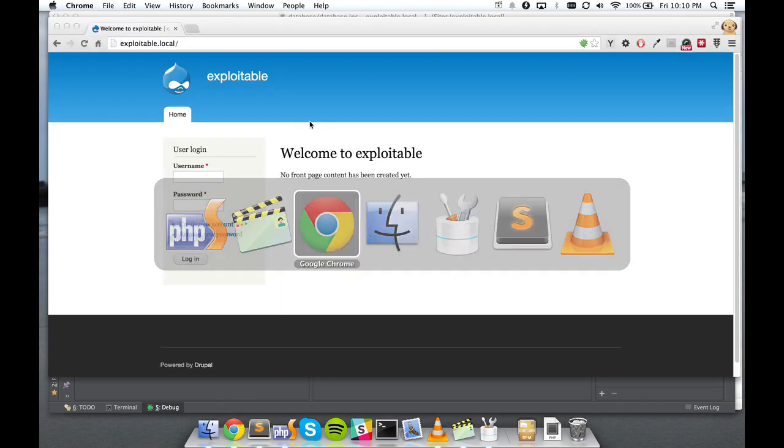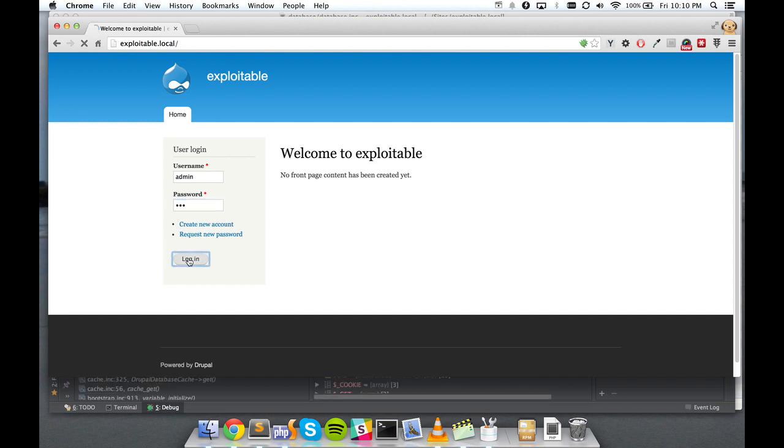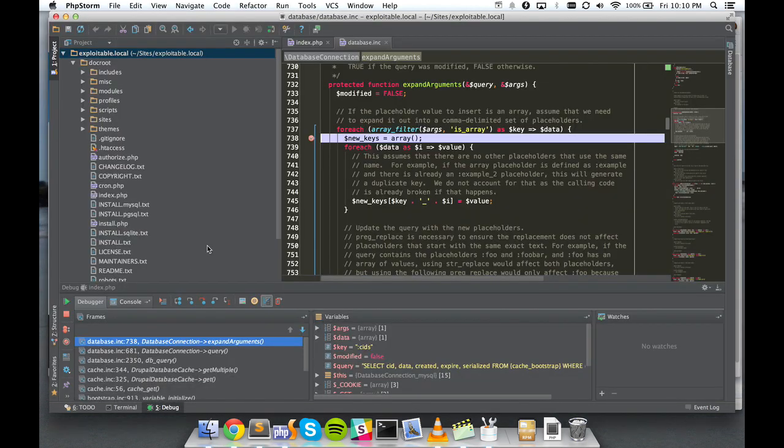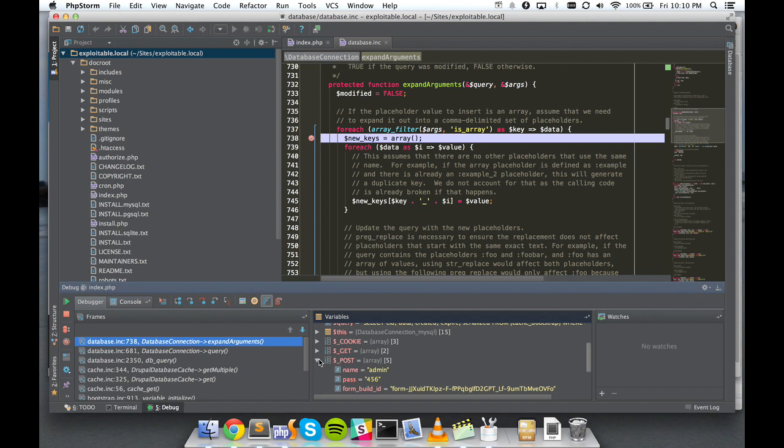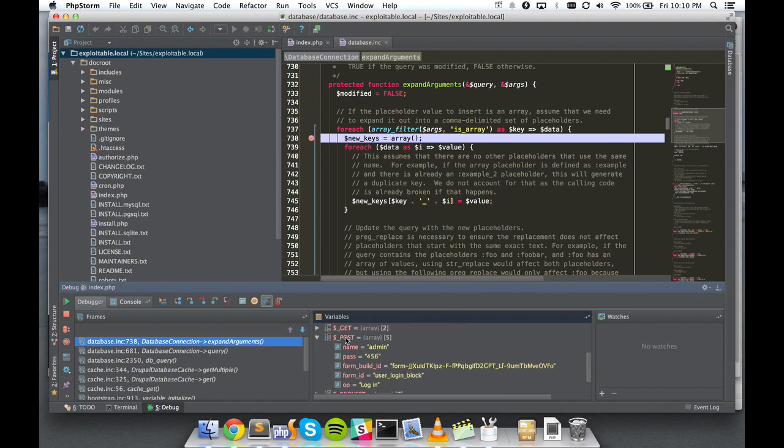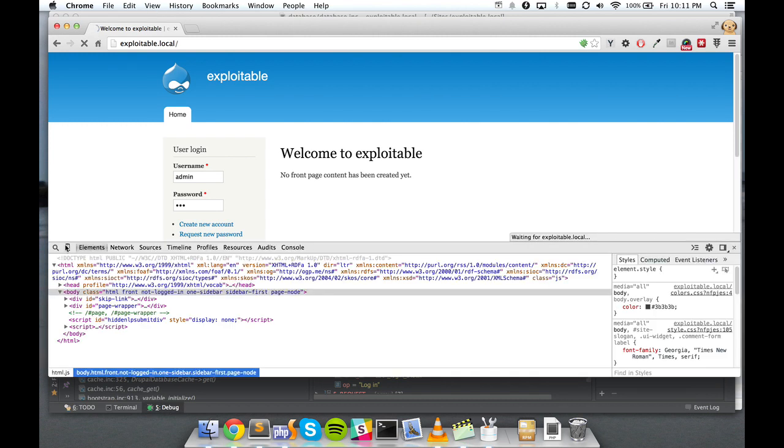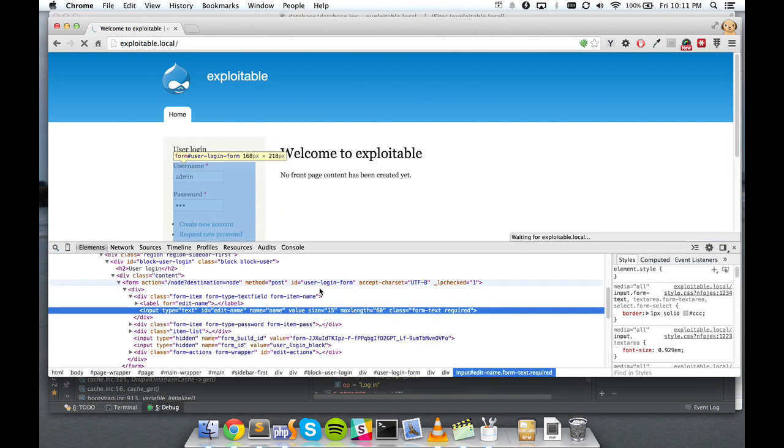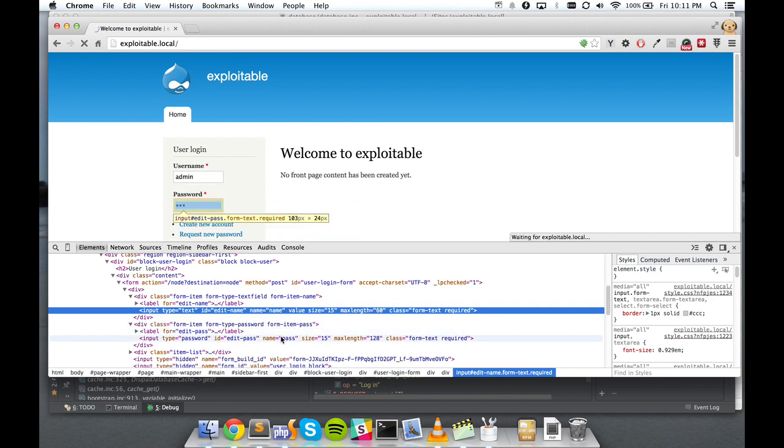Now the first thing to understand is that any time any form submission occurs in Drupal, form values will be received on the backend via HTTP POST using the PHP POST superglobal variable. And here we see we have an array of values, an associative array, and the keys in this associative array, name and pass, are the name attribute here in our HTML. So name equals name and then name equals pass.